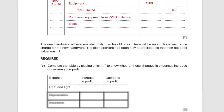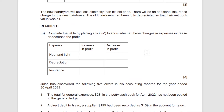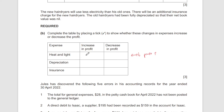Moving on — the new hair dryers will use less electricity than the old ones, there will be an additional insurance charge, and the old hair dryers had been fully depreciated so net book value was nil. For the table showing whether these changes increase or decrease profit: heat and light expense will decrease because they use less electricity, which will obviously make the profit increase.